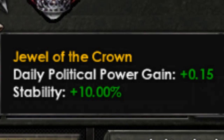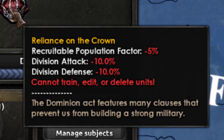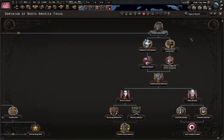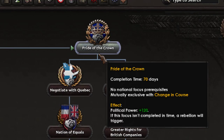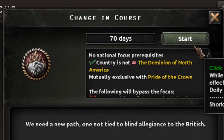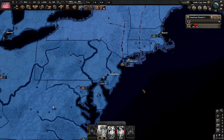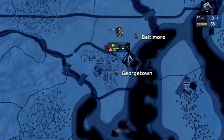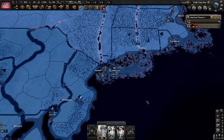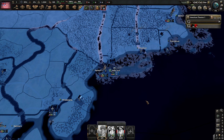We are a jewel of the crown — quite obvious from our size and how important we are for the British Empire — and also we have reliance on the crown, so we can't do much with our military. We could be the pride of the crown and be a good boy for the British, but today we are taking up arms. The man who will lead us to victory is Douglas MacArthur. Funny thing is that Washington as a city doesn't exist and our capital city is New York. It could be worse — it could have been Detroit.